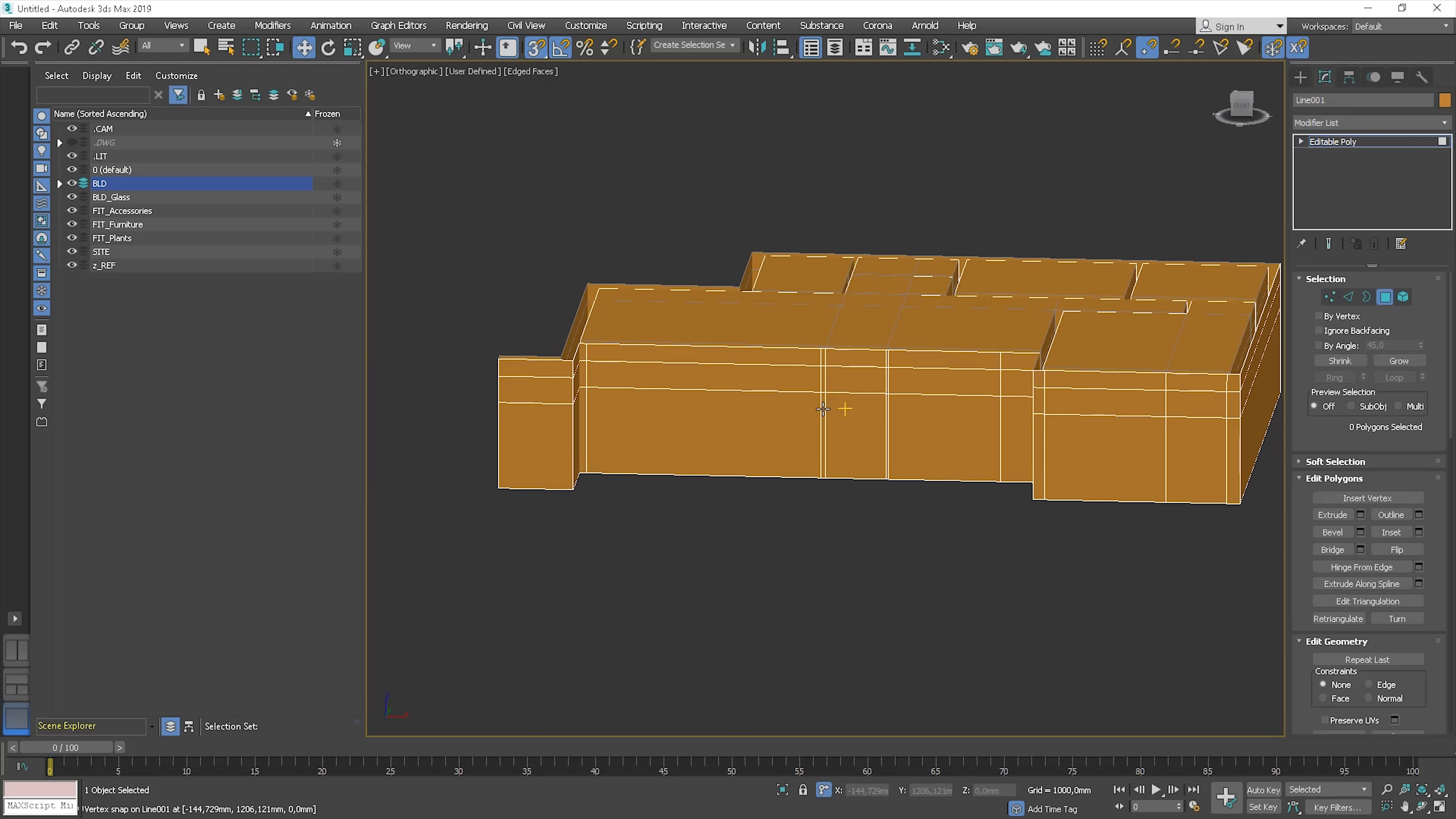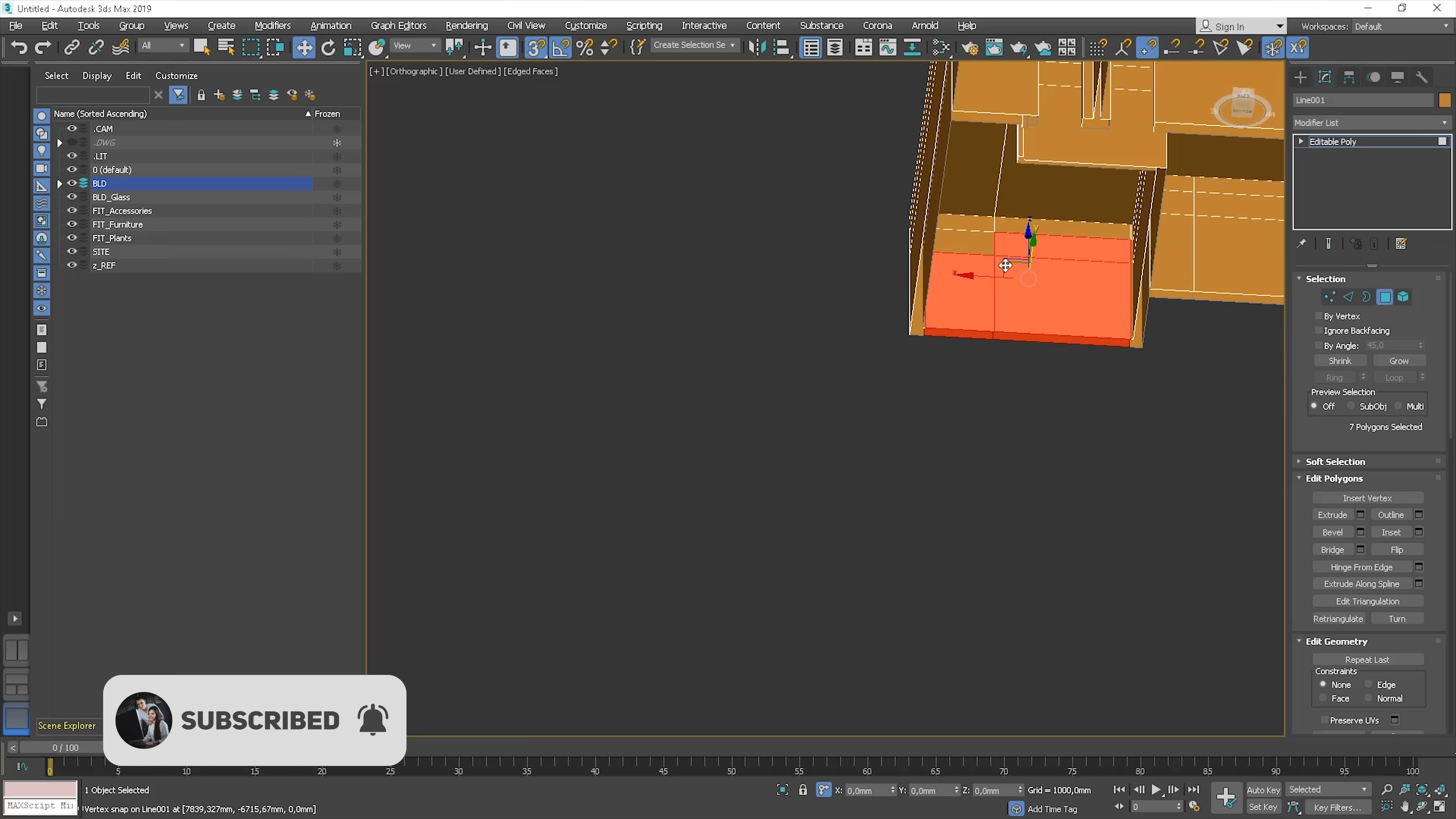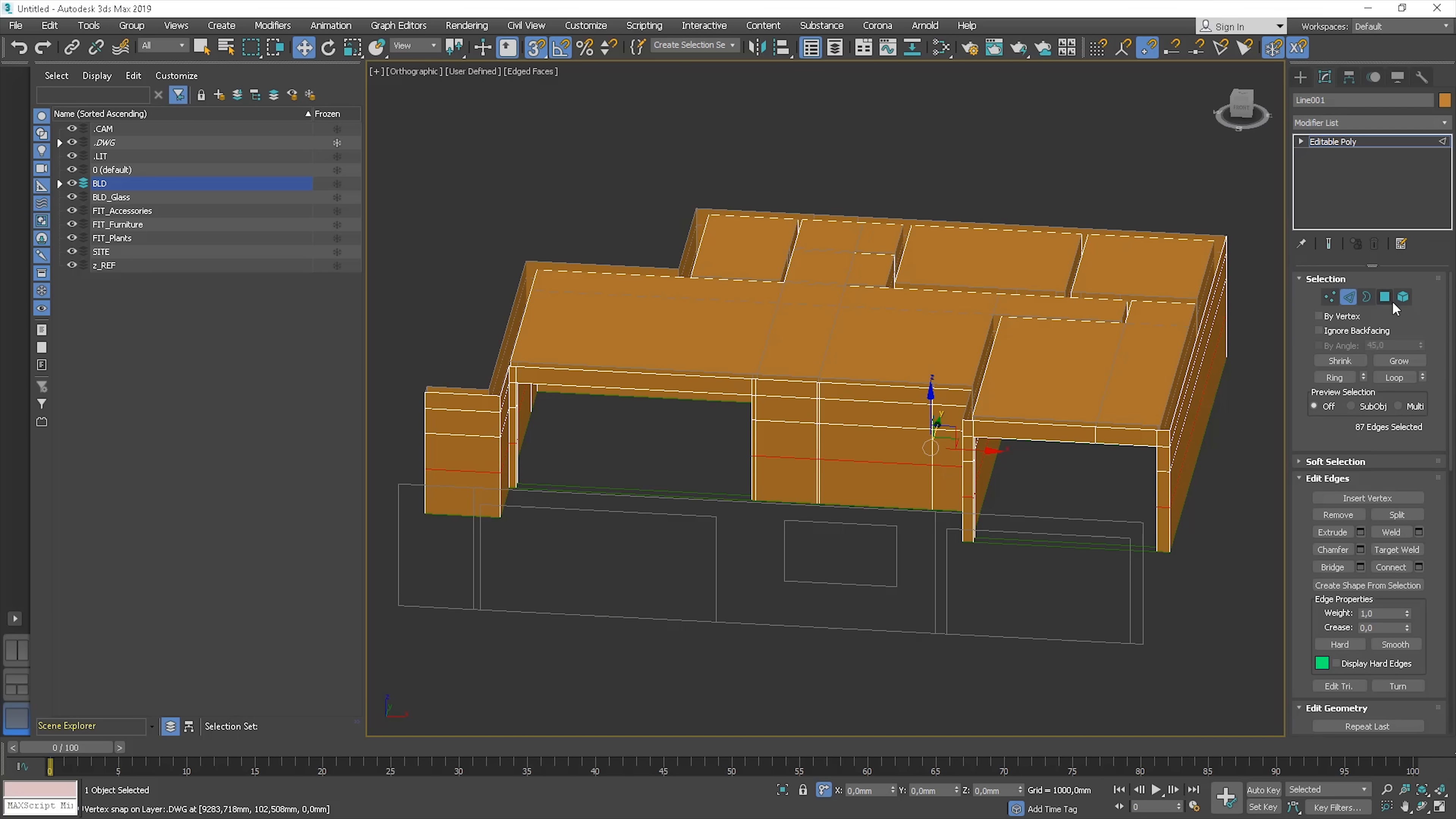Let's do the windows now. These are polygons we need to select. If you are not sure which polygons to choose, you can turn on the DWG layer. Select polygons and use the bridge option. Now we can add the additional connection for this window. Connect, snap to DWG drawing. Select polygons and use the bridge.